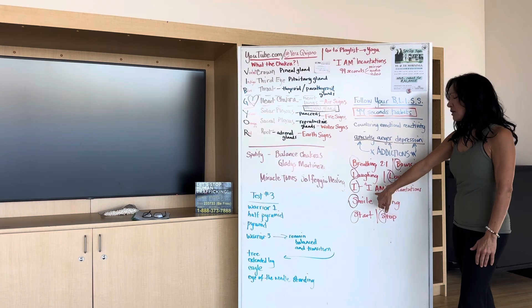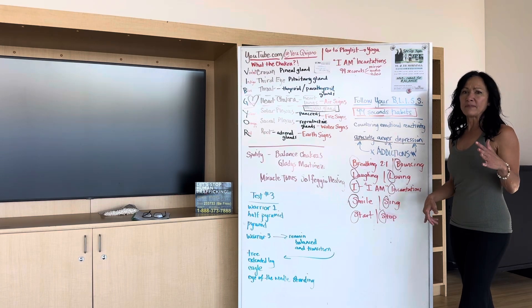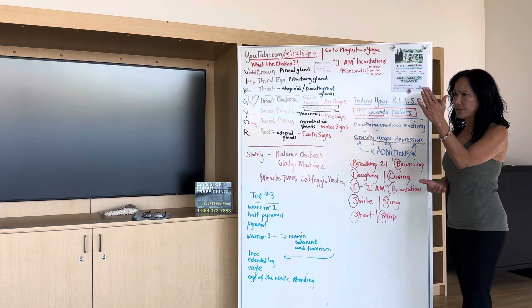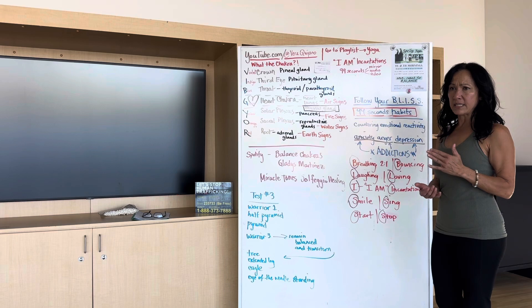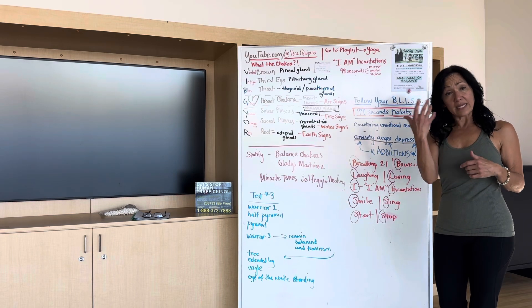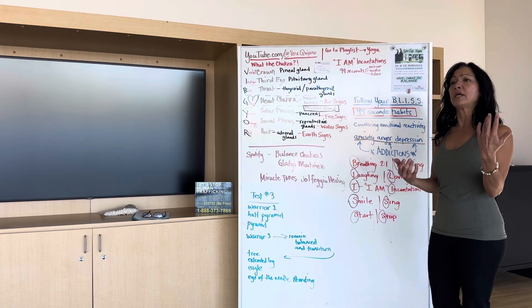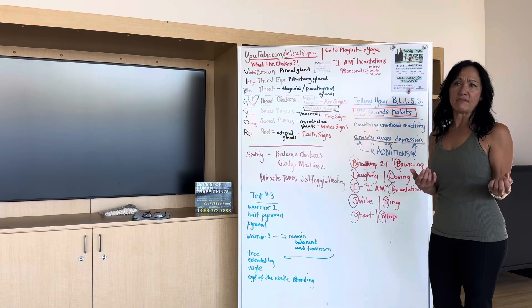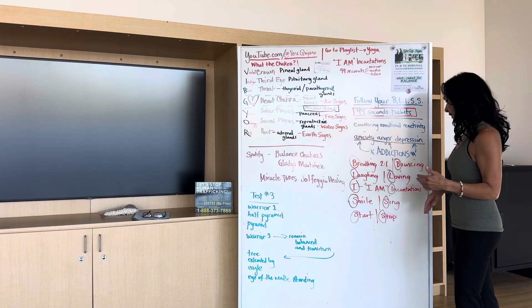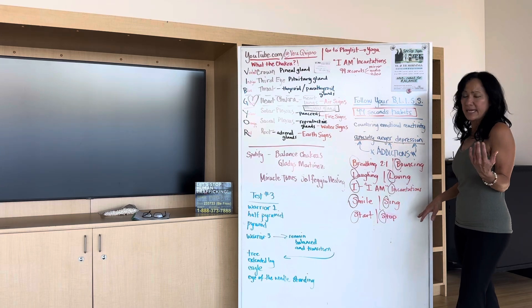So I am recorded, either do 99 seconds in the mirror, a 99 second audio recording or a 99 second video. Those are your choices and try to get it done. And it's daily.